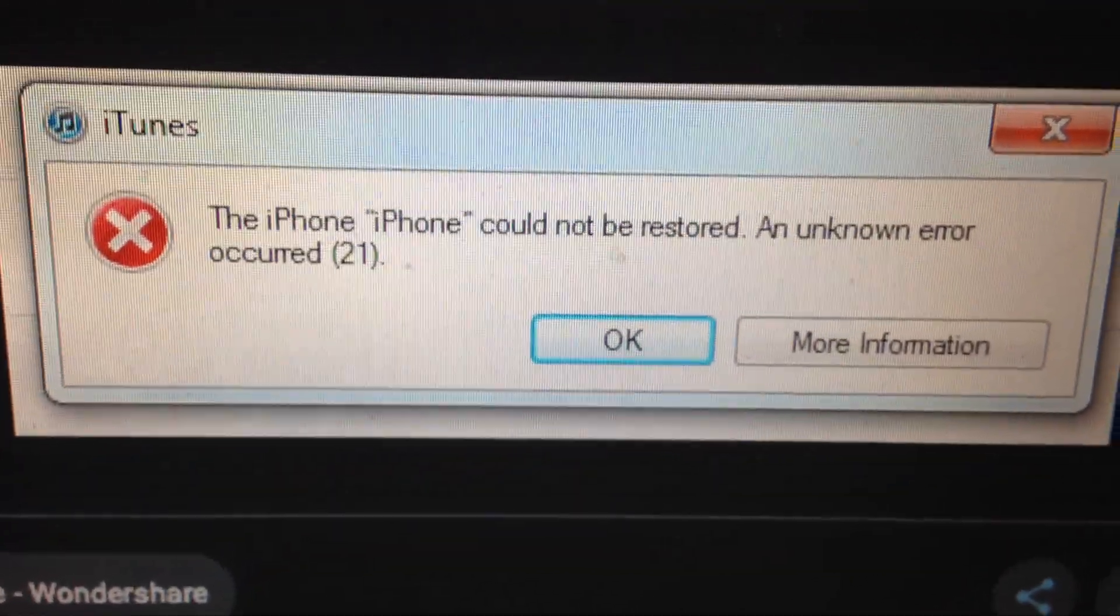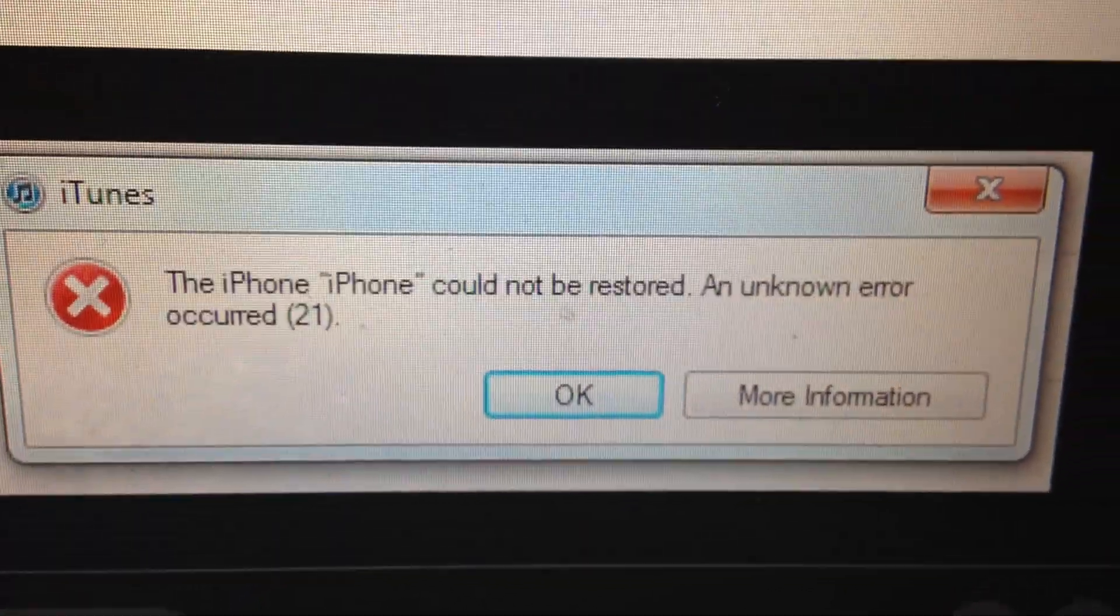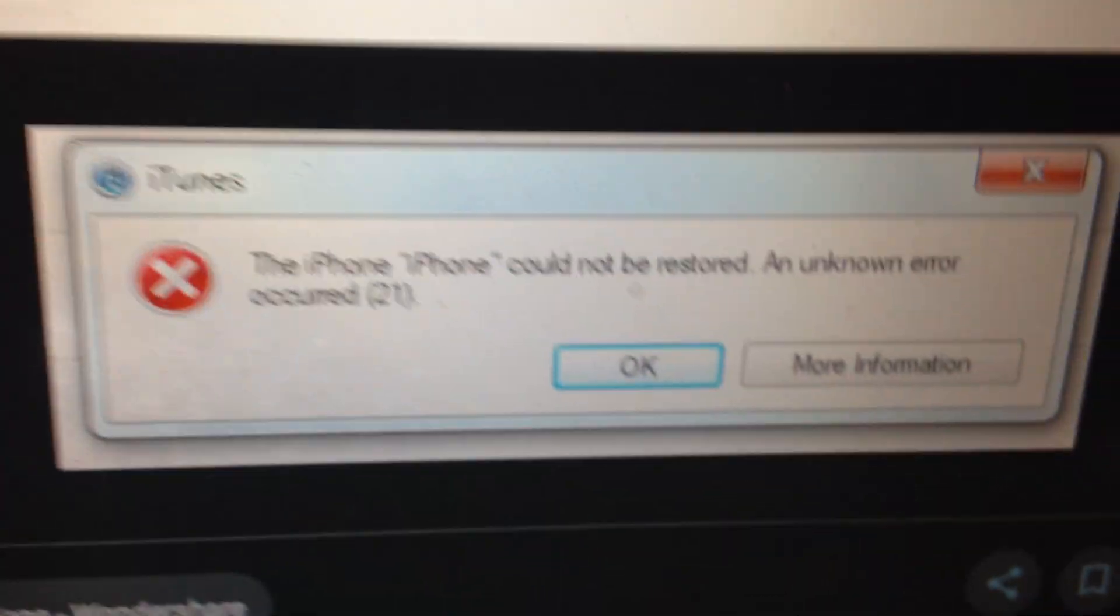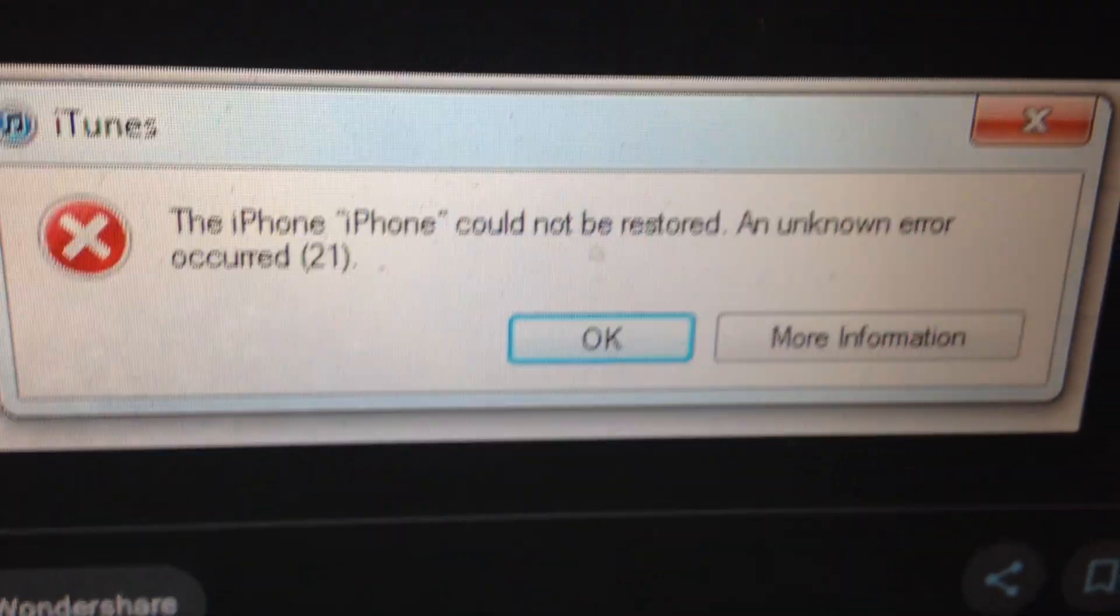And just connect only your iPhone. And if you still have this issue, just try to update your iPhone.